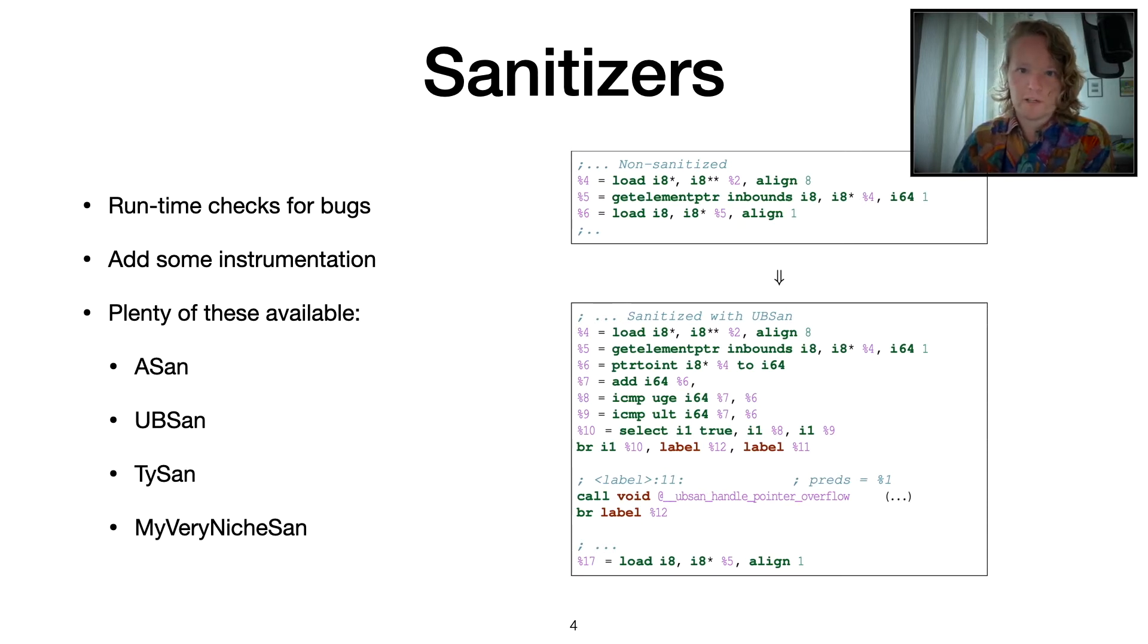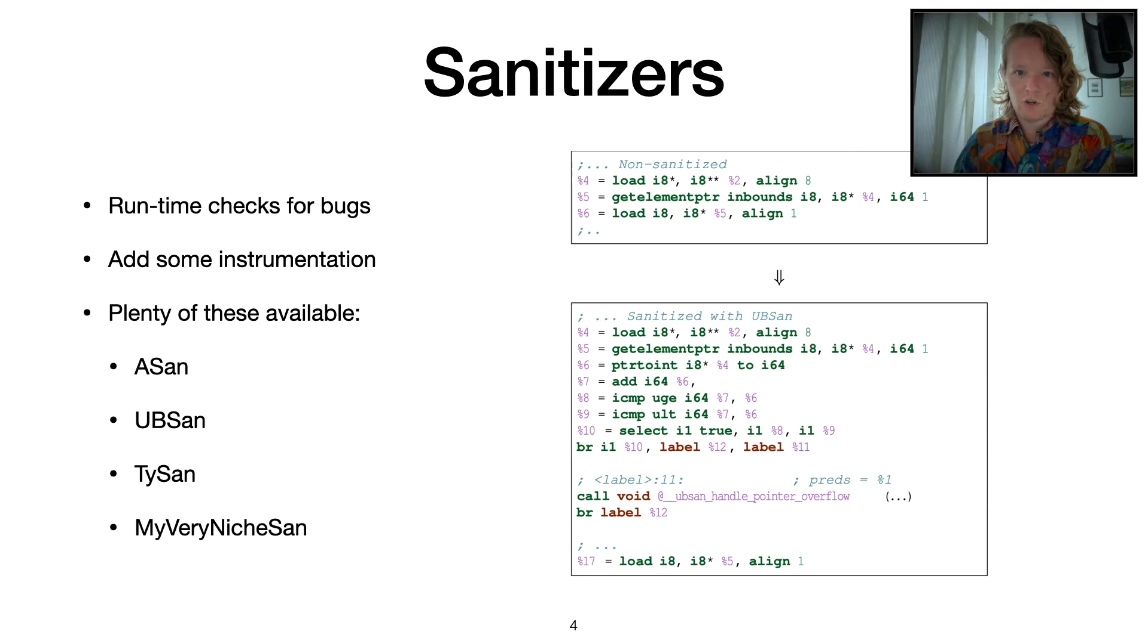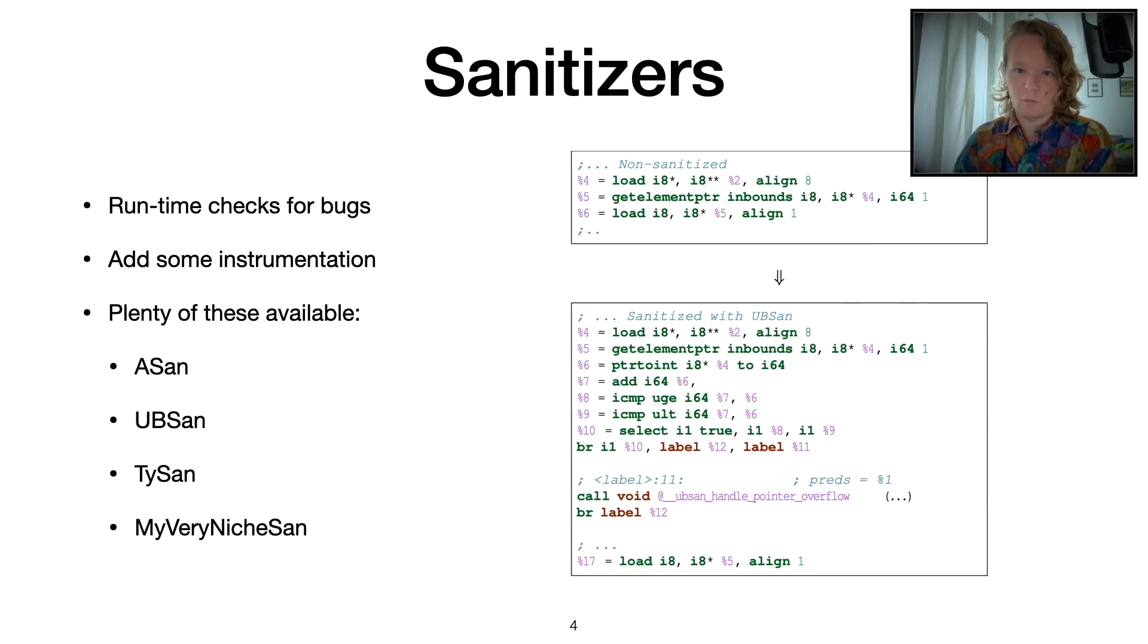If you look to the right here, you see an example of a program that's first non-sanitized and then sanitized with UB sanitizer to check for a pointer overflow. There's a bunch of these sanitizers that are shipped with compilers and all have their own specialty and which bugs they're able to detect.